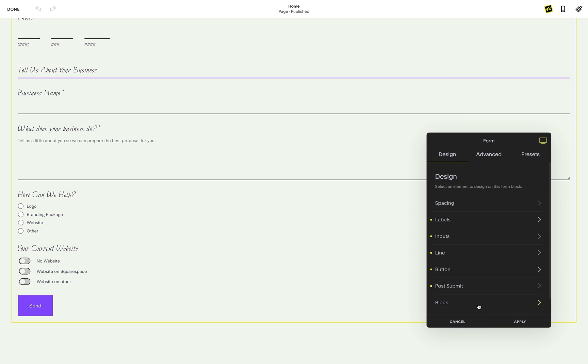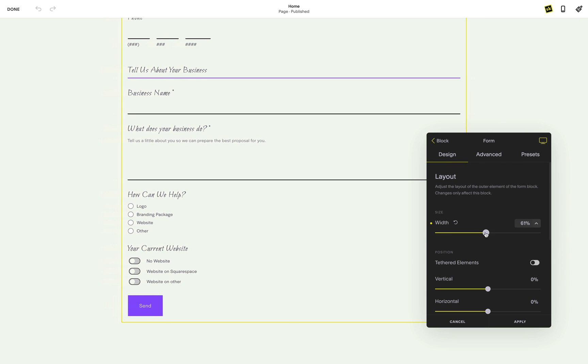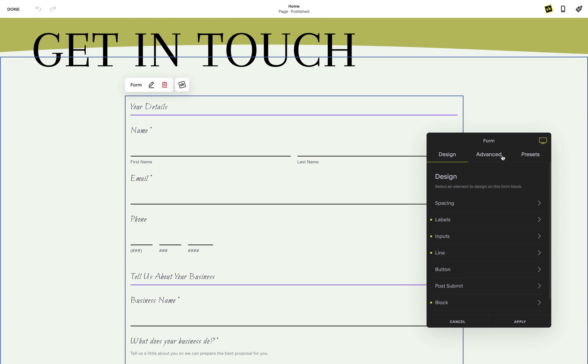Just a quick note, SquareKicker form block styling will only be applied to the form block and not the form lightbox design.